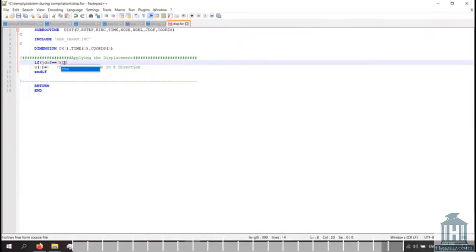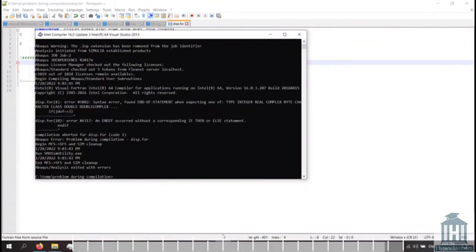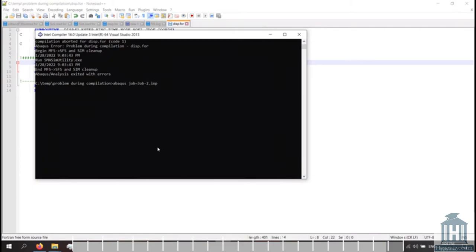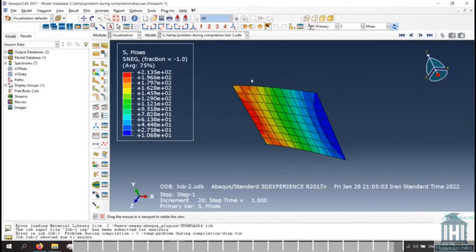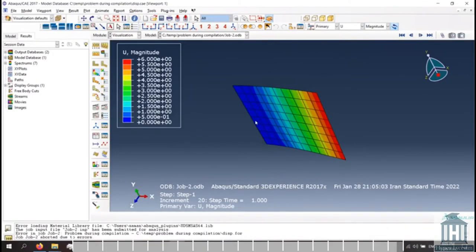By writing the word then, the error will be solved. Now I'll execute it again. As you can see, this time the model was completed with no problem, and I can open the abacus and check the results.